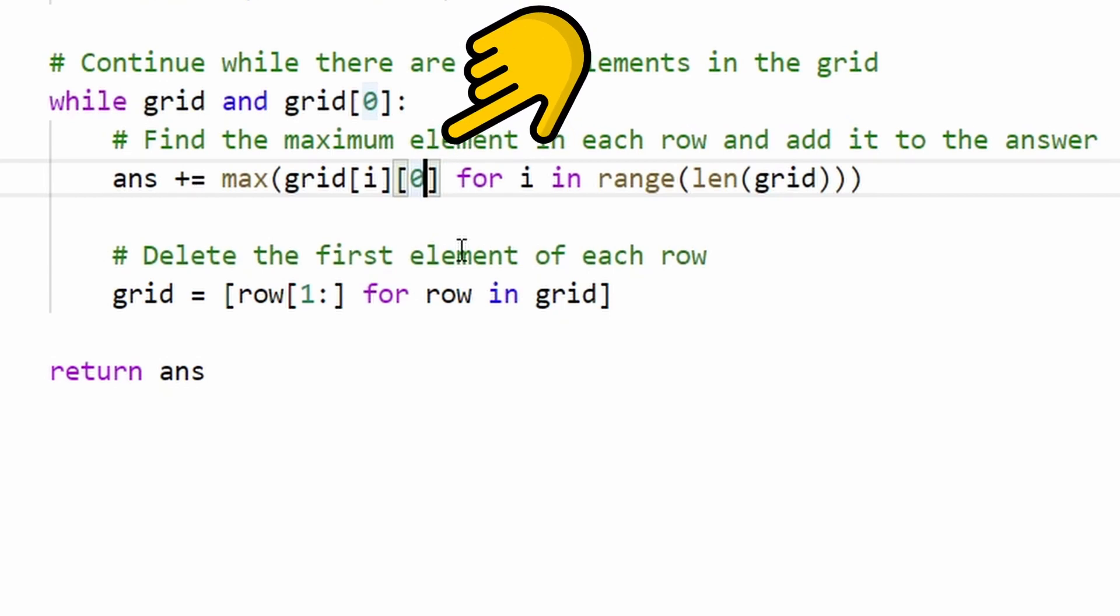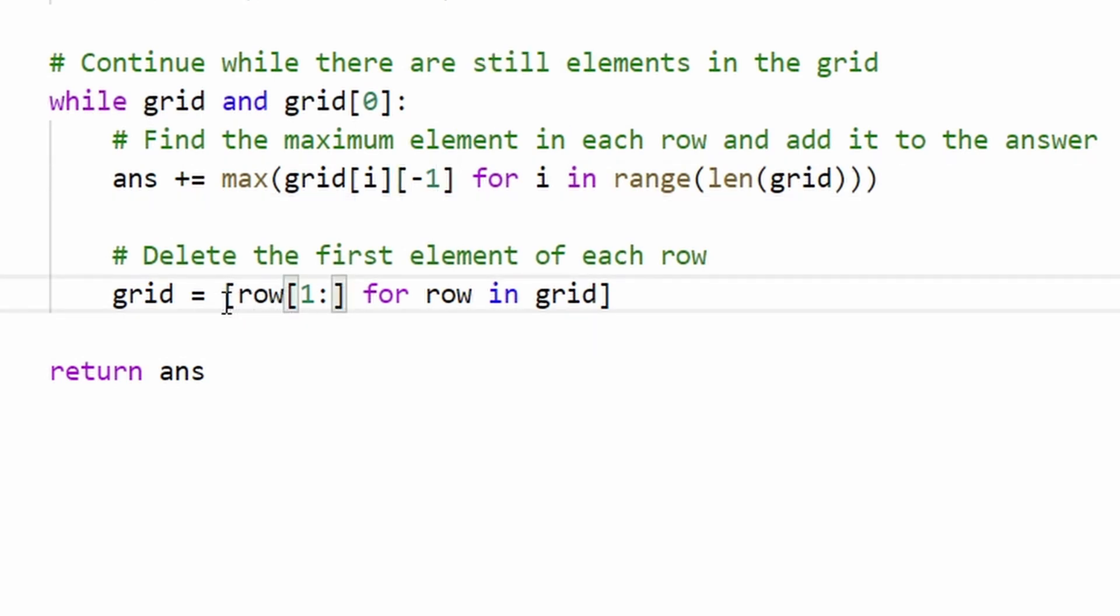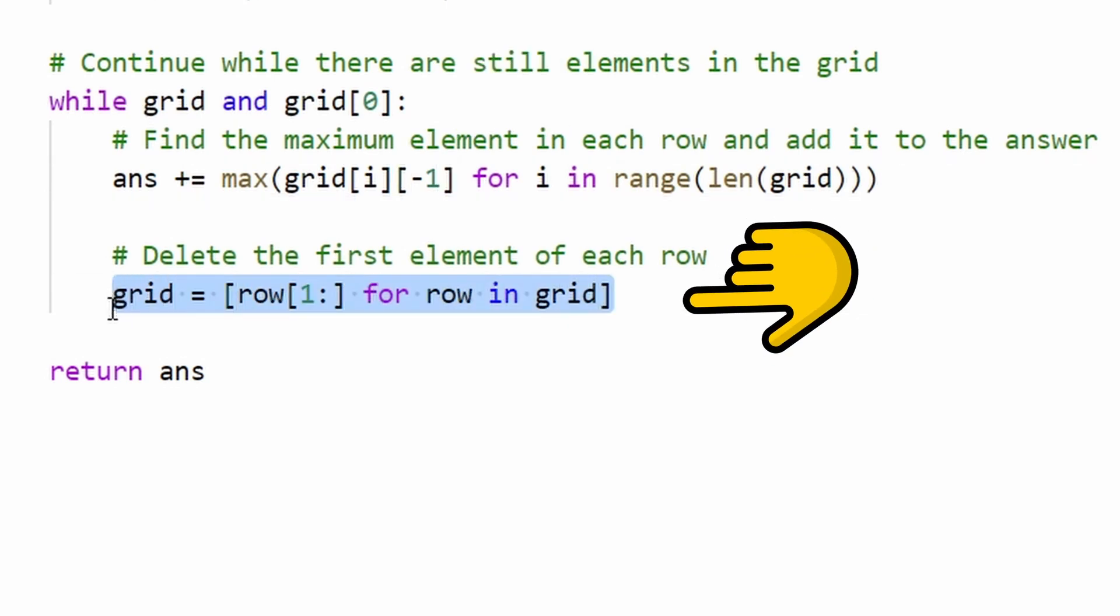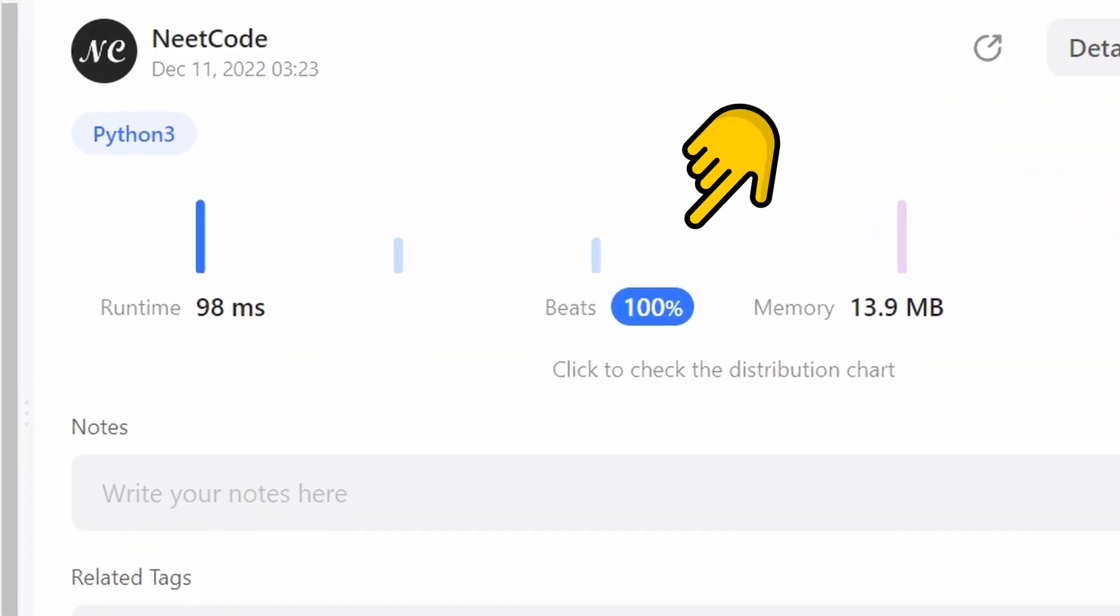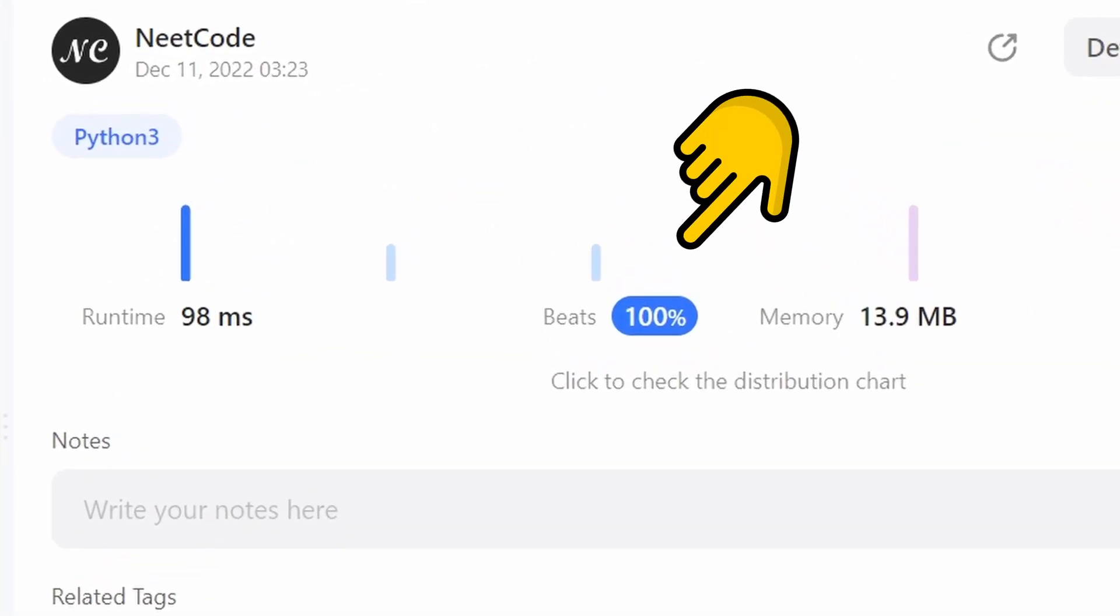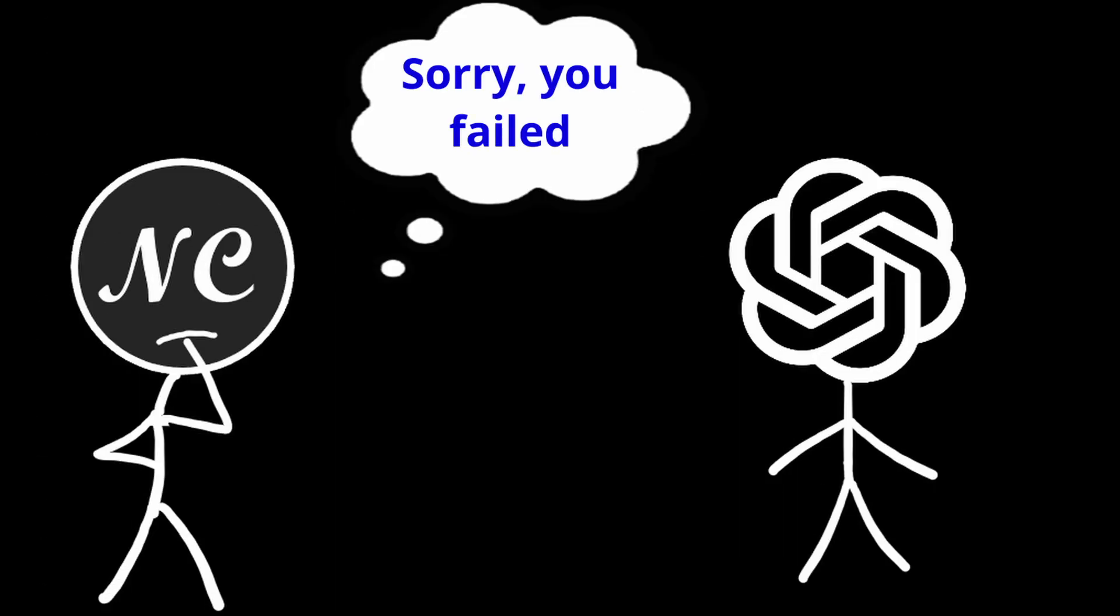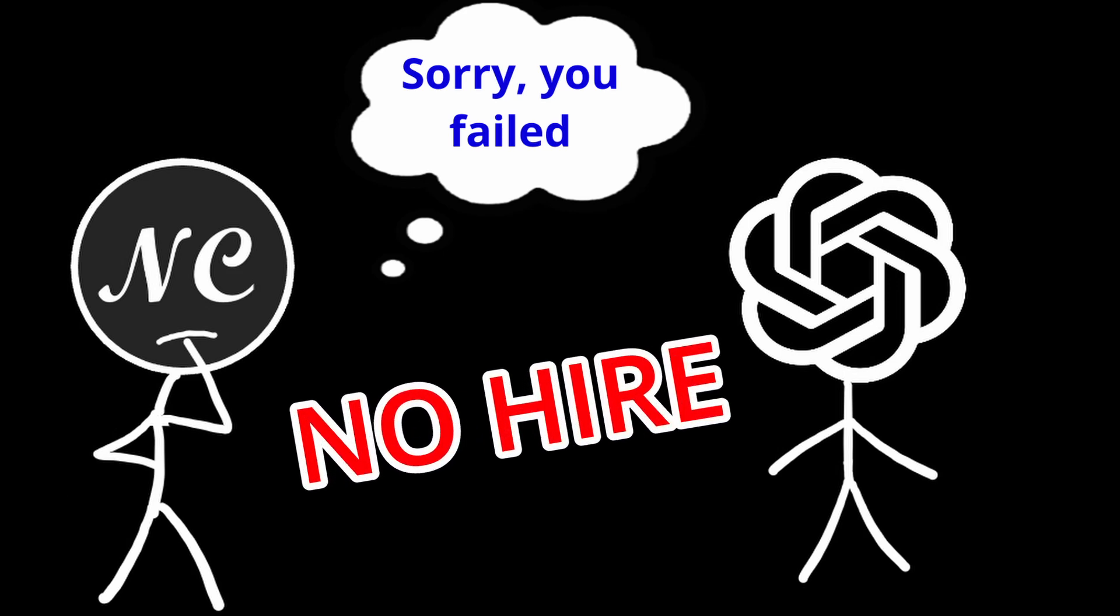But the biggest problem here is that we're removing from the beginning of every single array. That is an O of n time operation. And we can change that by actually taking the last element from every single row, which will actually be the maximum element. And then of course, we're removing from the end of every single row. And this ends up being much more efficient. So I would definitely have to give ChatGPT a no hire rating.